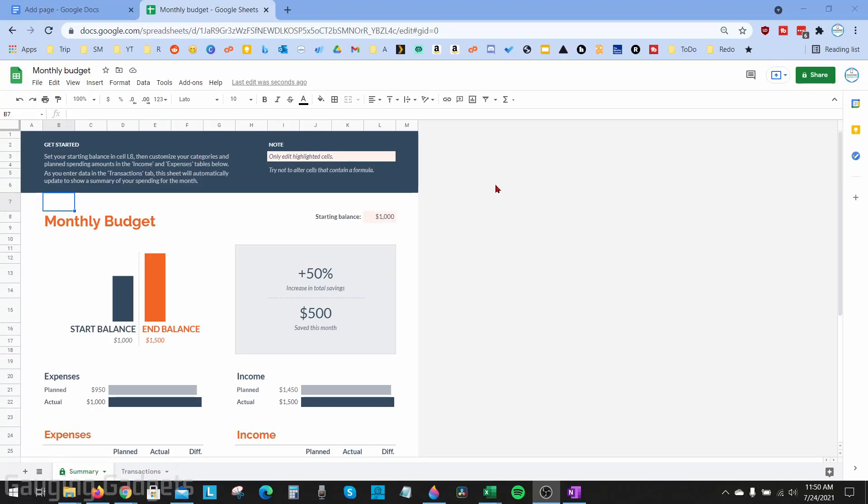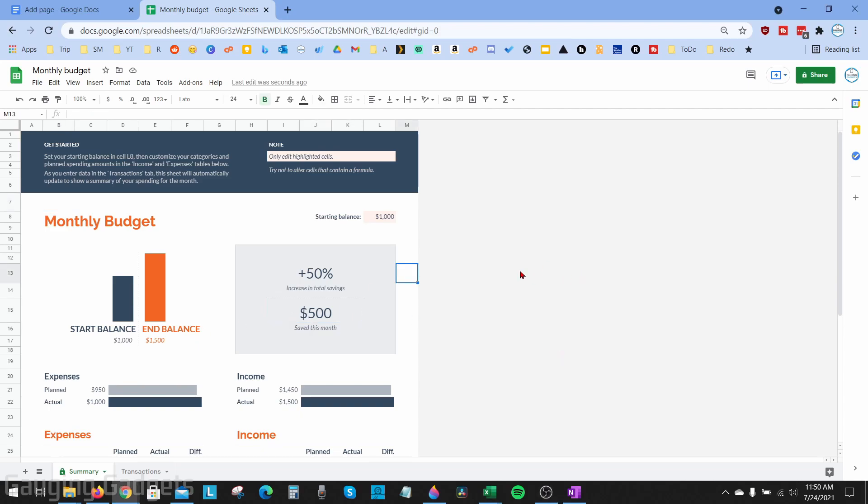Welcome to another Gauging Gadgets Google Sheets tutorial video. In this video I'm going to show you how to change the currency in Google Sheets. If you're looking to change the currency displayed in Google Sheets, either as your default currency in a single cell or an entire sheet, by the end of this tutorial you'll know how to do that.